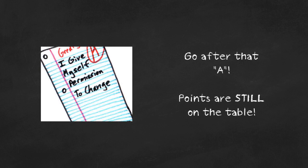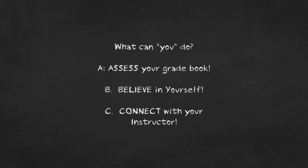Folks, this is your chance to go after that A. You could still have points on the table. What can you do to make sure you finish strong? I'm telling you it's as easy as ABC.